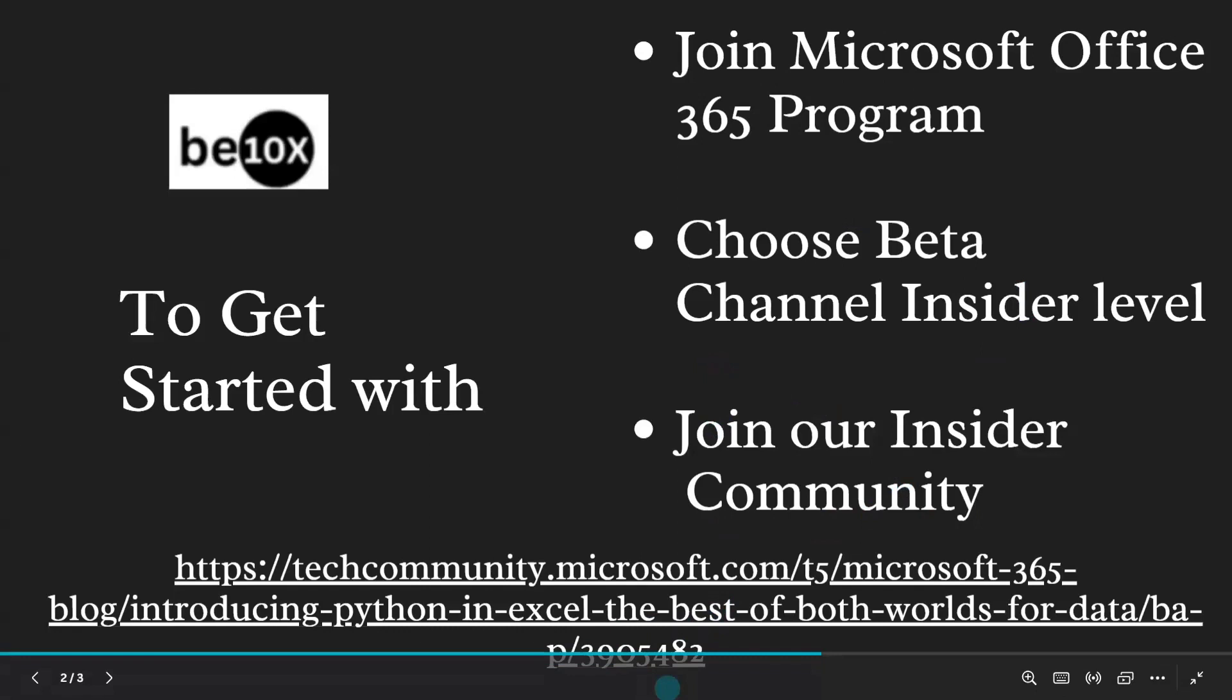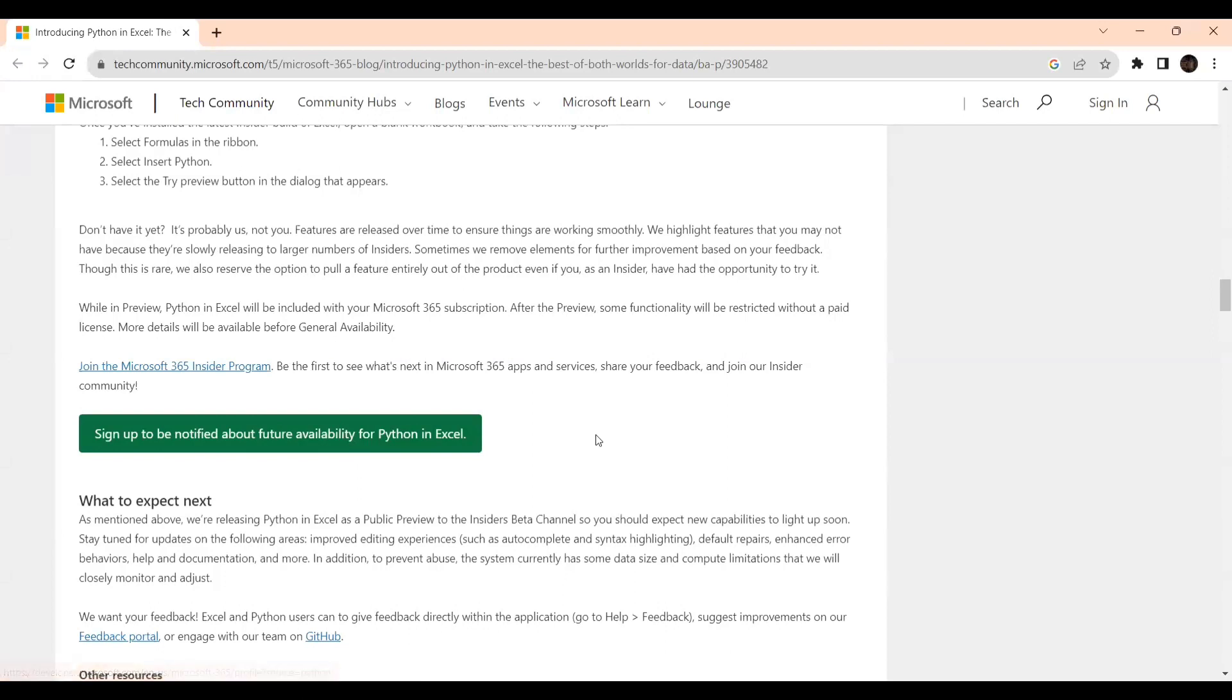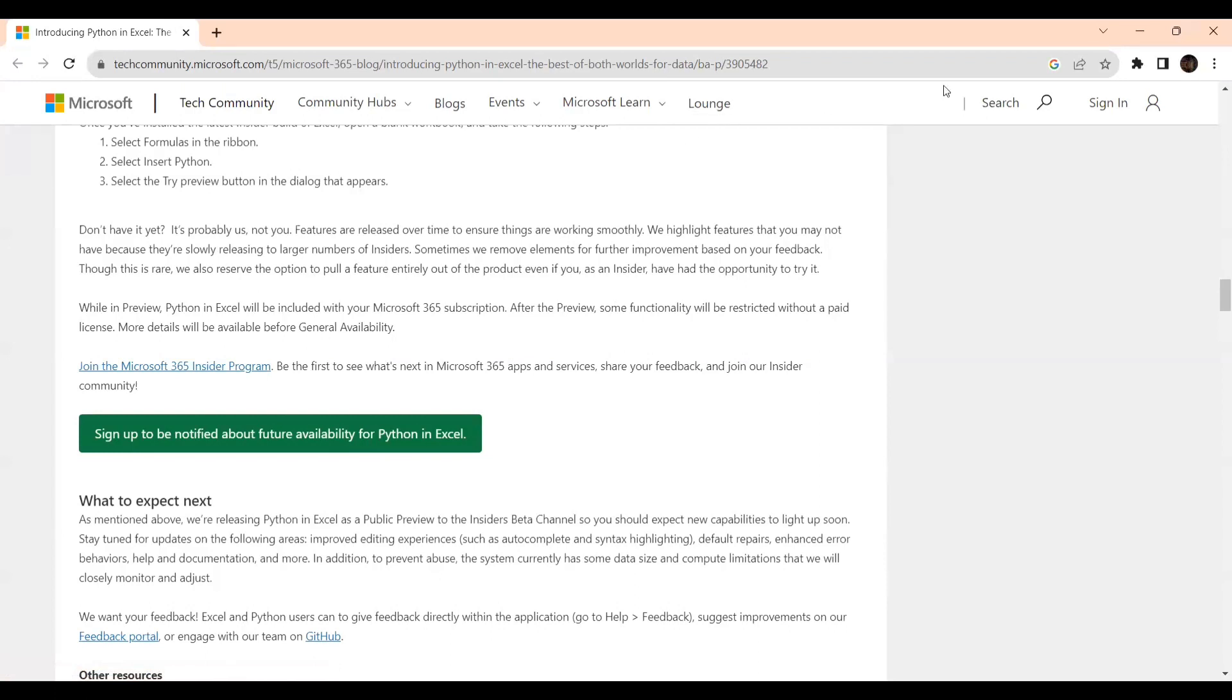You just need to follow the three steps: join Microsoft, choose the beta Insider Community, and for notification, sign up to be notified about future availability of Python in Excel. I hope you liked this session and got information about how to get it. Thank you for watching. From the next session onwards, we will explore hands-on activities with data mining. Thank you, stay tuned.